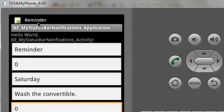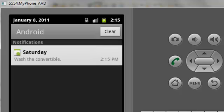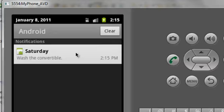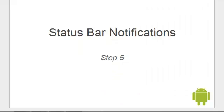We'll click on the button. There's the reminder ticker text. And then here's our icon. And if we open up the list, there it is. There's our notifications list. And we'll click on the list.